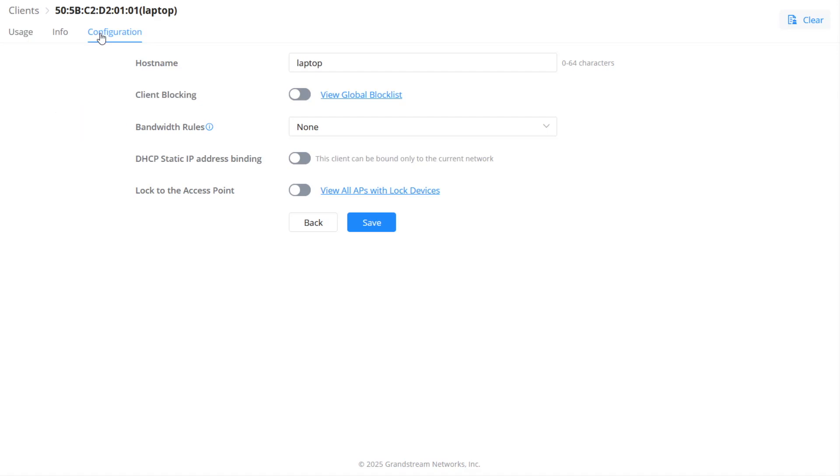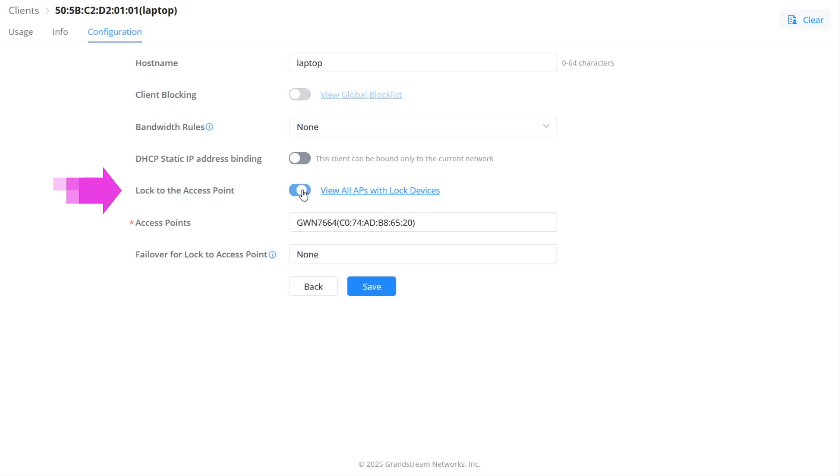It also includes the feature to block a client to a particular access point within a wireless network. This feature is implemented for stationary devices to ensure they stay connected to the designated access point for improved performance or stability.